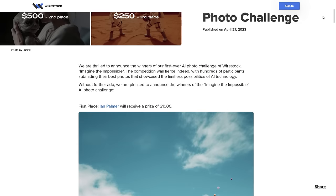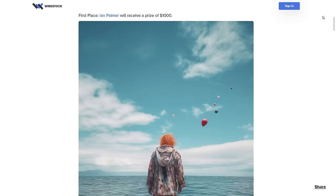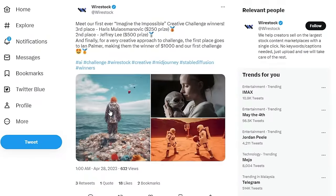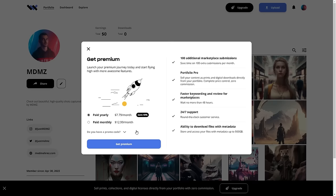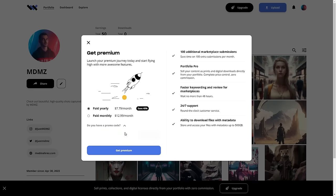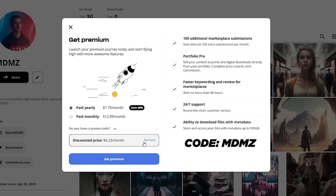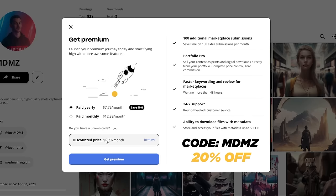As a premium user, you'll also be able to participate in photo challenges and win cash prizes. So if you decide to opt in for the membership, use my code MDMZ to get a 20% discount.